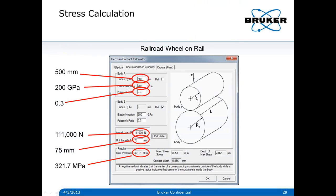Here's the Hertzian calculation — available on our Bruker viewer software. You put in the radius of the wheel, elastic moduli, and Poisson's ratio for both body A and B. Body B is checked as flat, so it has an essentially infinite radius. With 111,000 newtons imposed by the 25 tons per axle, you get a calculation of about 322 megapascals. That's what we're interested in replicating in our lab simulation.